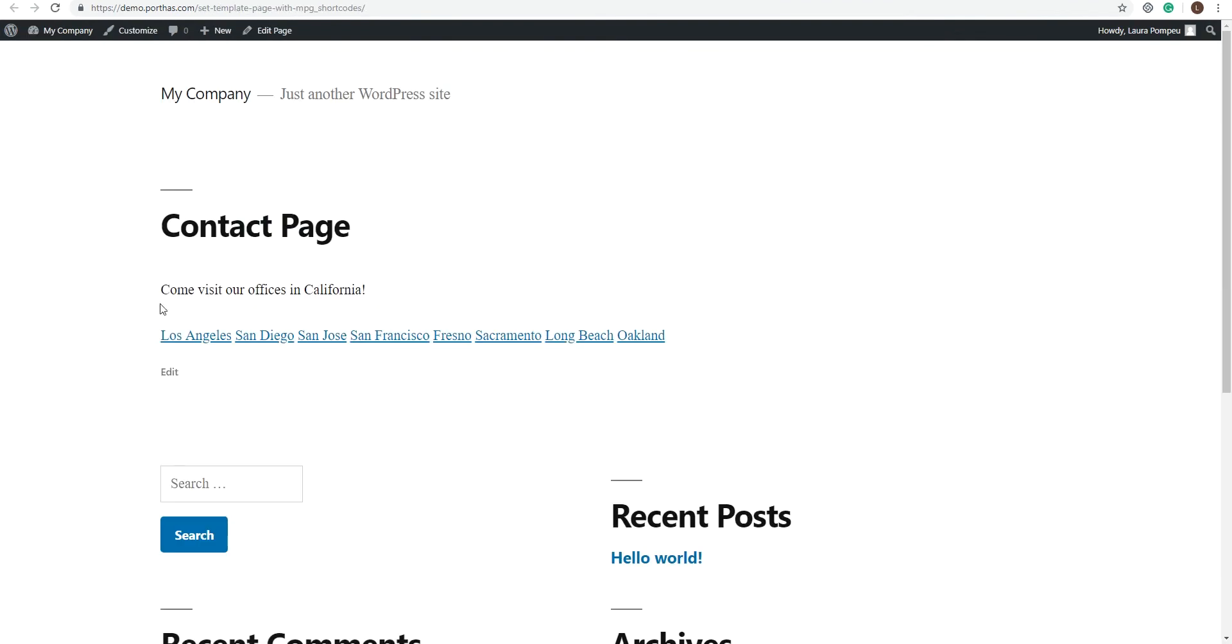Great! All the cities are neatly listed and each one takes you to the corresponding URL.